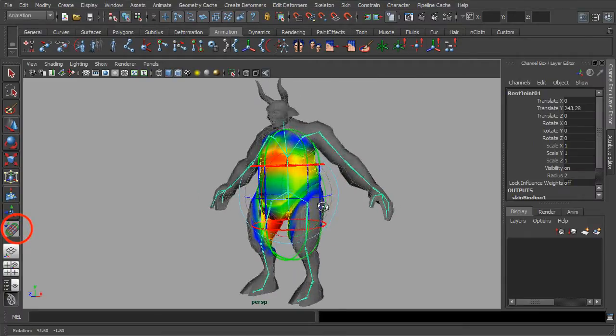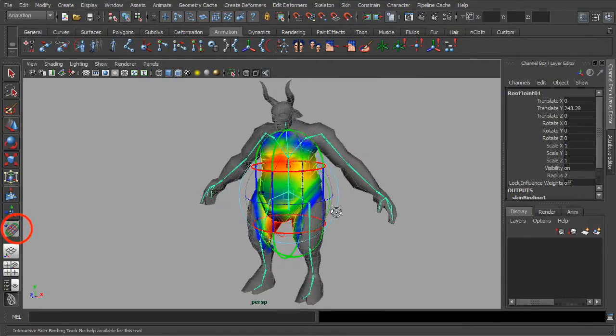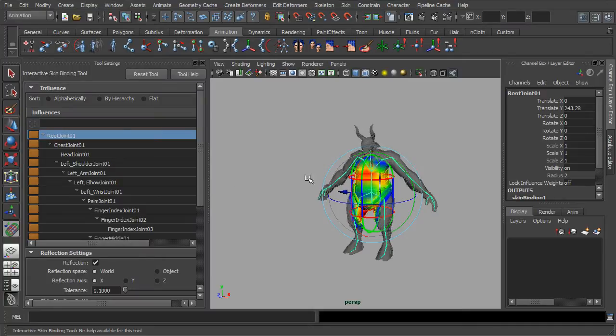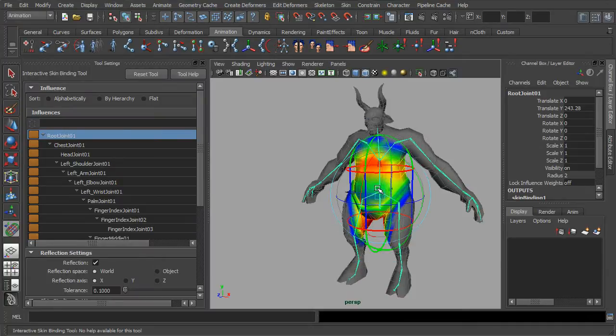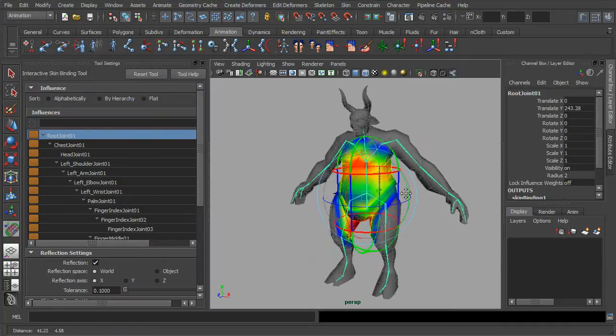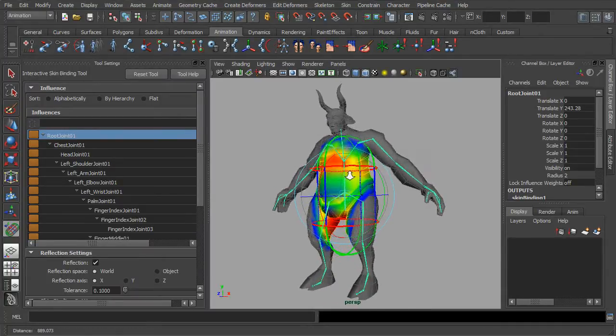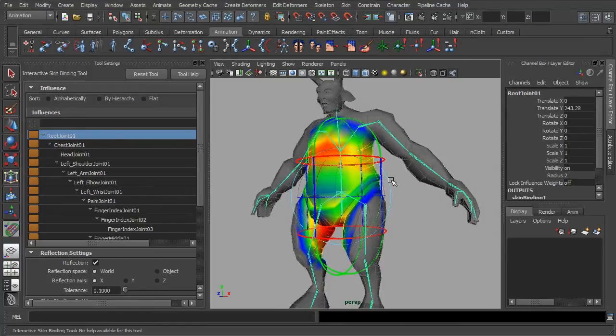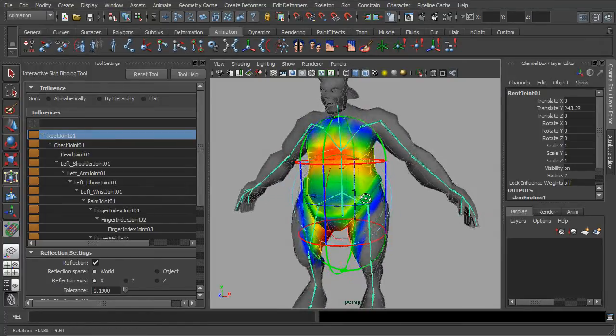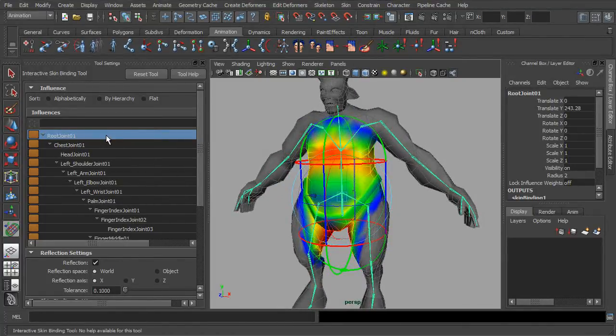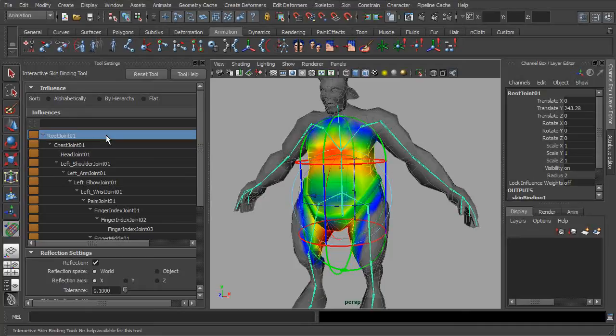Next, let's double click on the tool settings for the interactive skin bind. In here, you get to see the weight of the vertices and its extended range of influences, which being represented via the color scheme of a heat map.